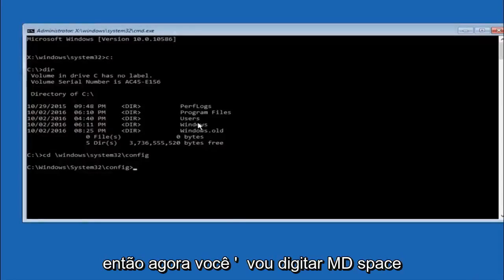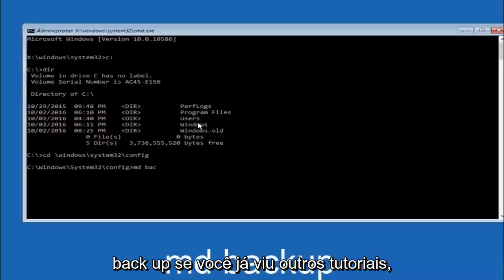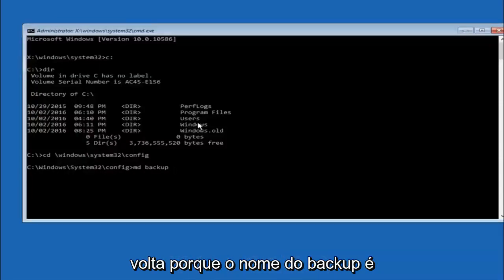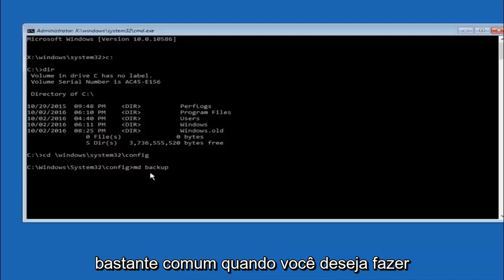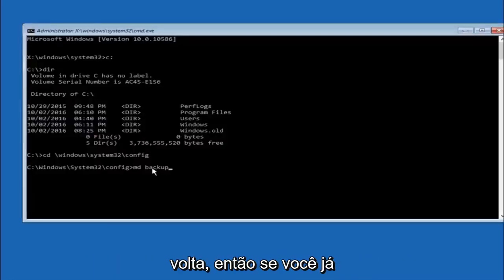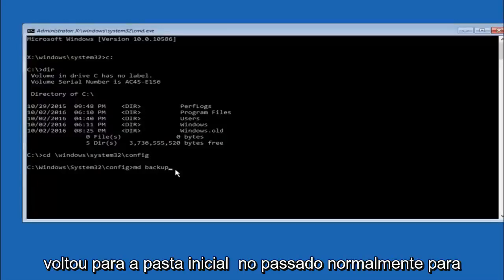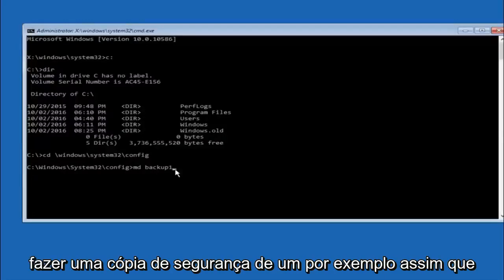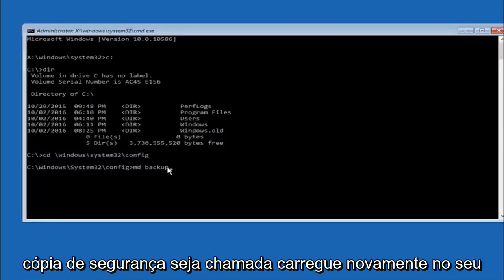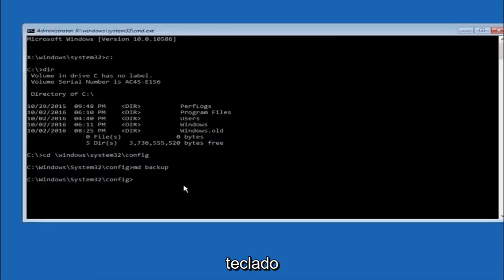So now you're going to type MD space backup. If you've seen other tutorials it might also say to put down MD backup. That's because the backup name is pretty common when you want to back something up. So you can name this whatever you want, it doesn't have to be backup. So if you've already made a backup folder in the past you could do backup 1 for example. So once you're done setting the name you want the backup to be called, hit enter on your keyboard again.